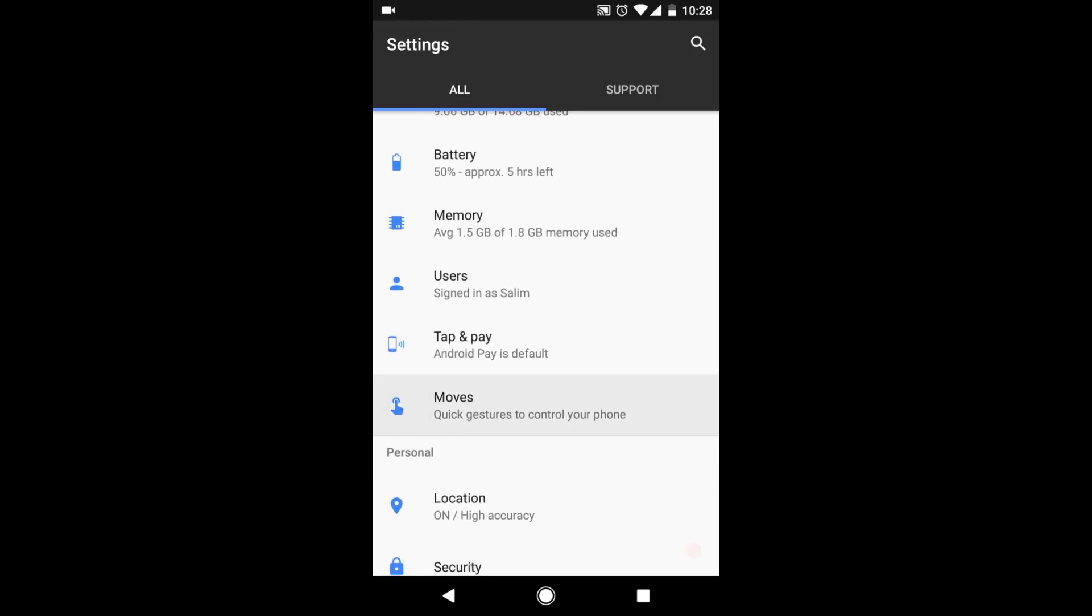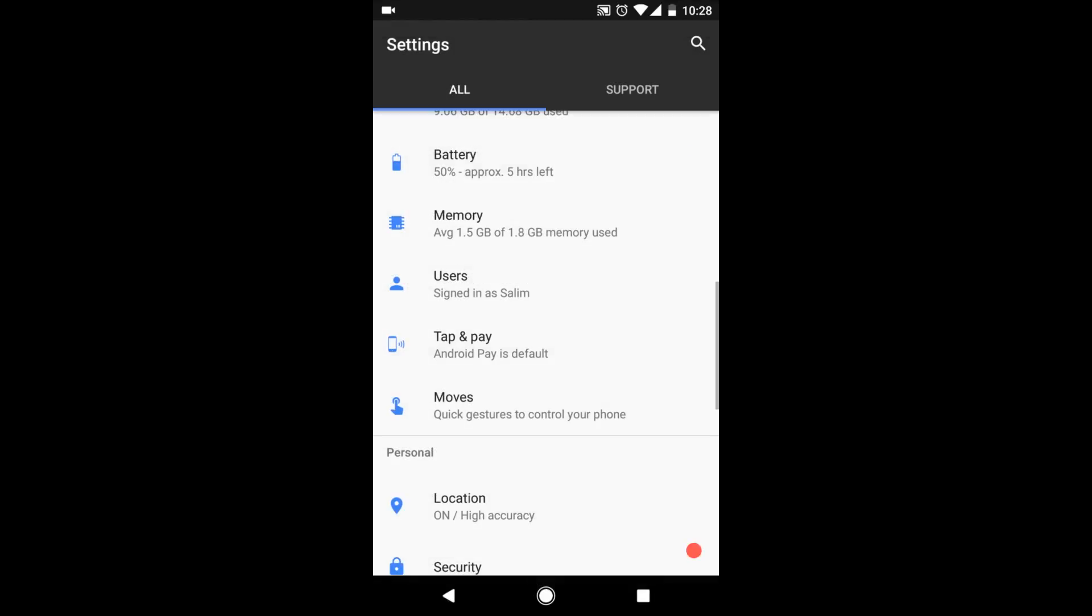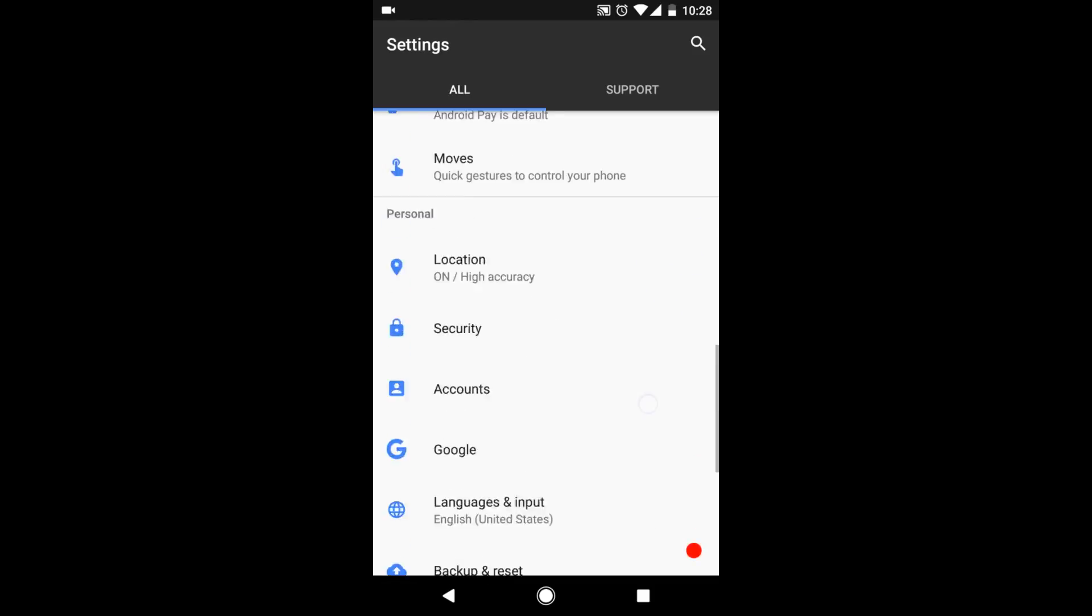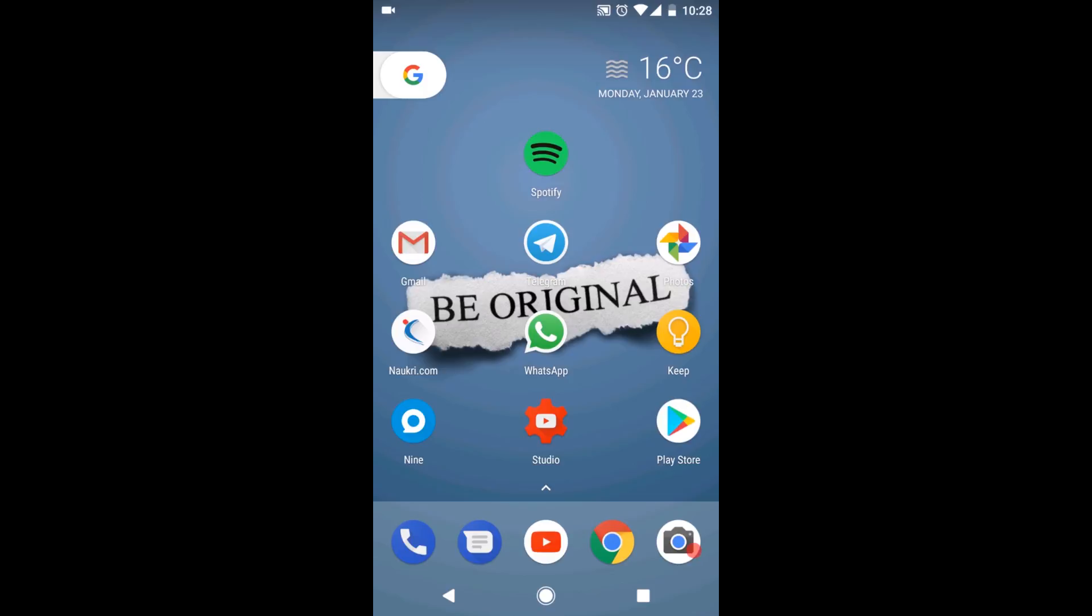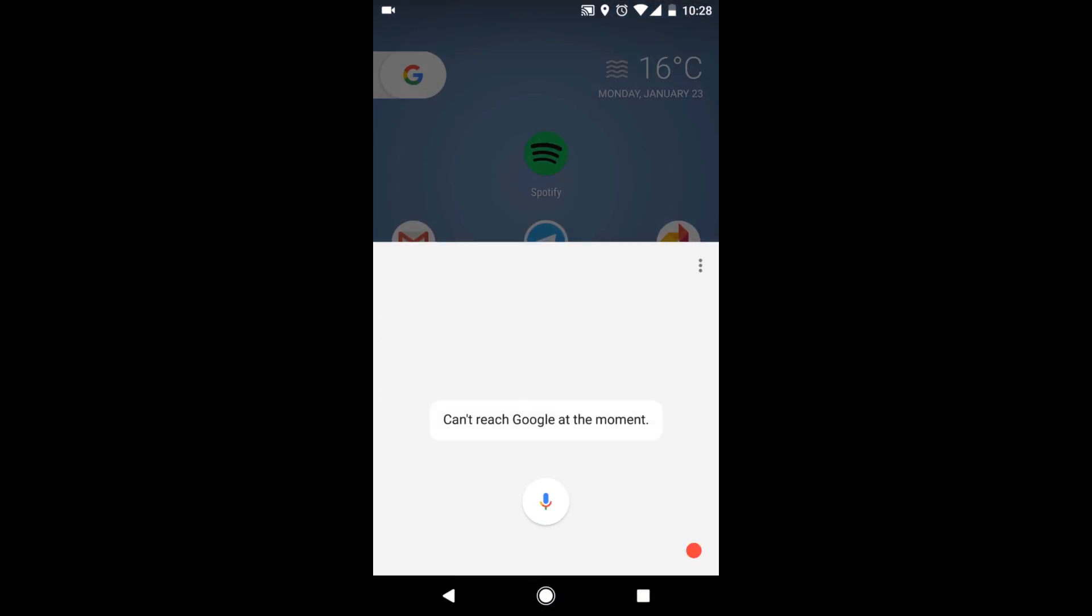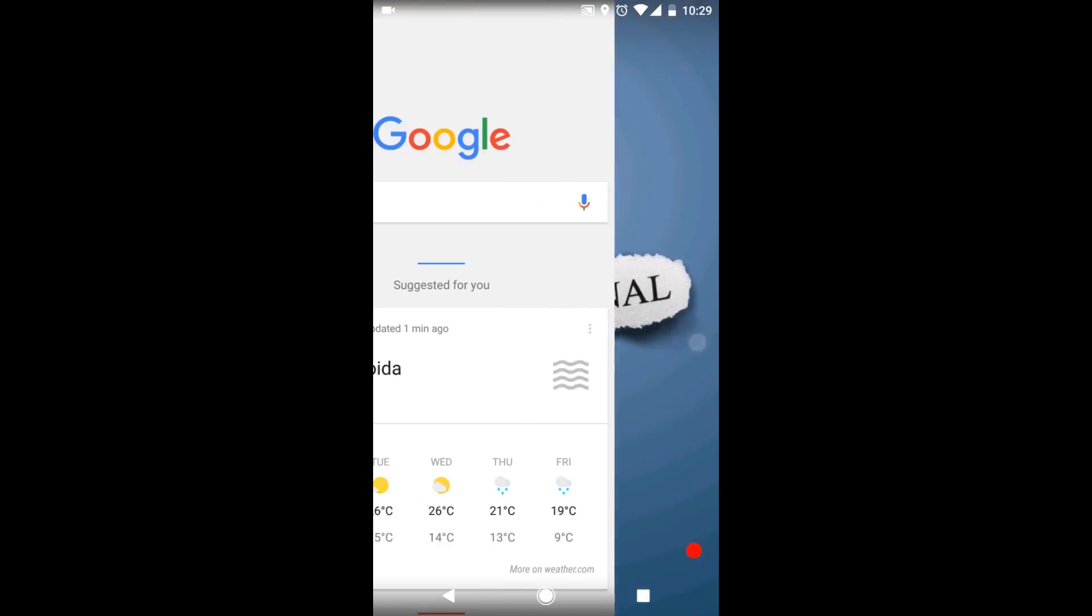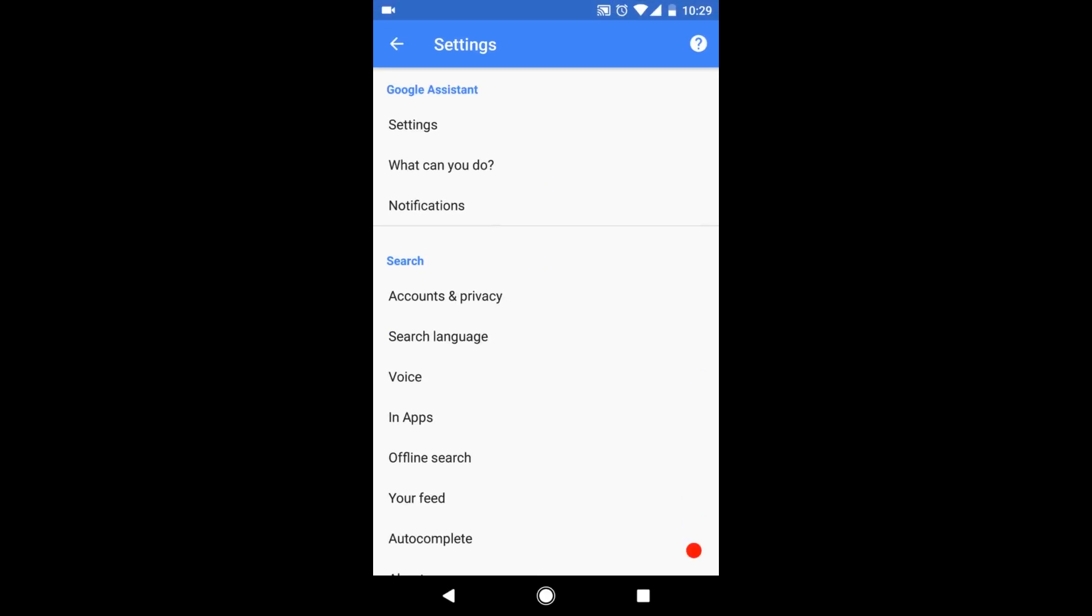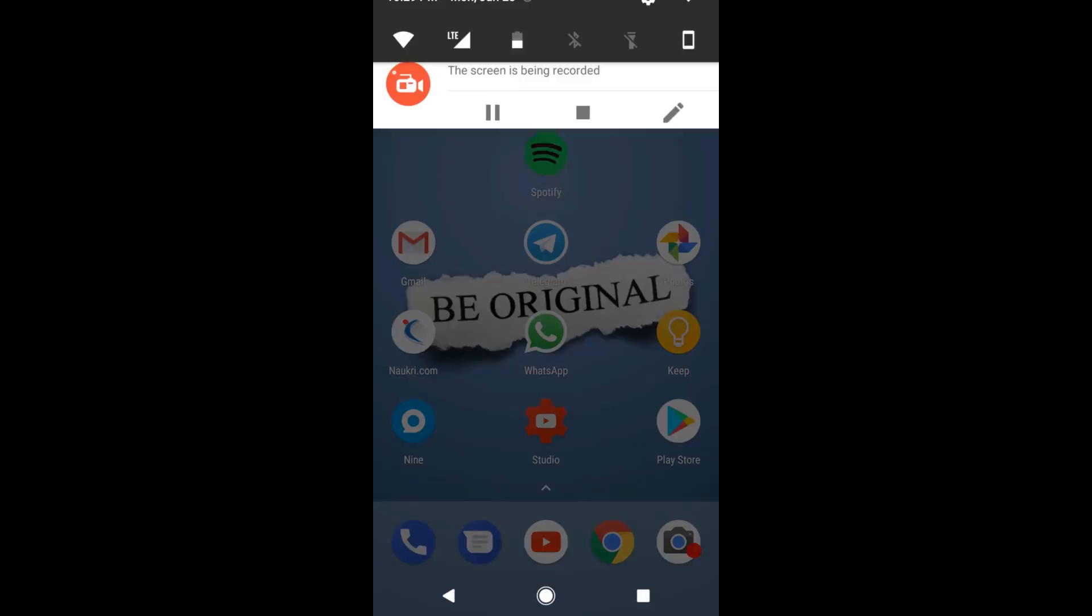Moves the same. You get jump to camera, flip camera, lift to check phone, and all these three work. One more thing, the home button animation is present here like that in pixel phones. Also, Google assistant is also present here. If you long press it, my internet isn't working right now, otherwise I'd show you. Google assistant is present. That's pretty amazing.